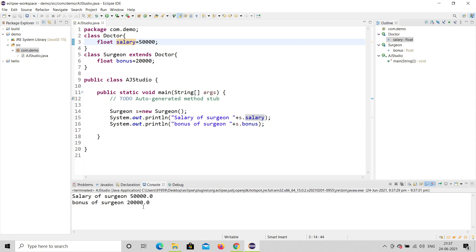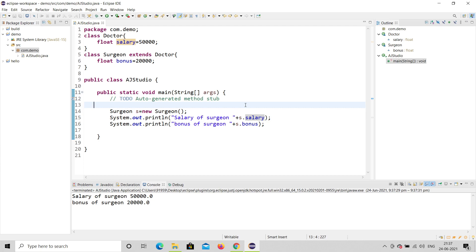The benefit of inheritance is code reuse. I don't need to declare salary again in Surgeon because salary is already in Doctor — and a surgeon's salary is the same. But the surgeon has an extra bonus, which I declared separately. It is not vice versa. This is how inheritance works. I hope it is understood — don't forget to share, subscribe, and like. Thank you.